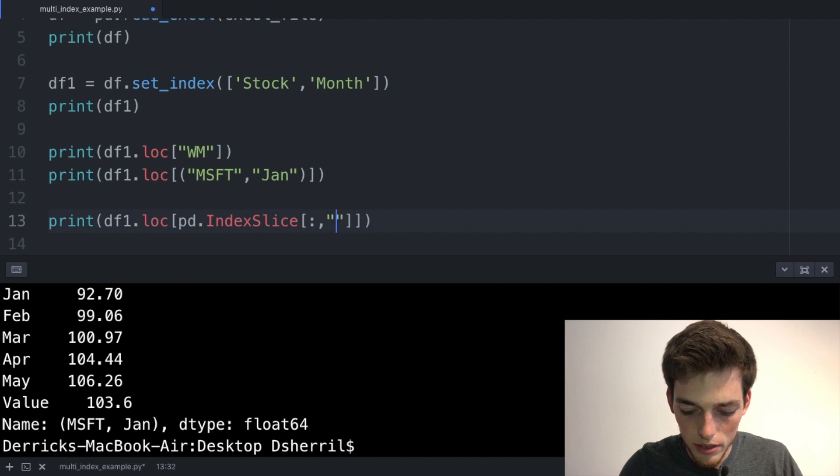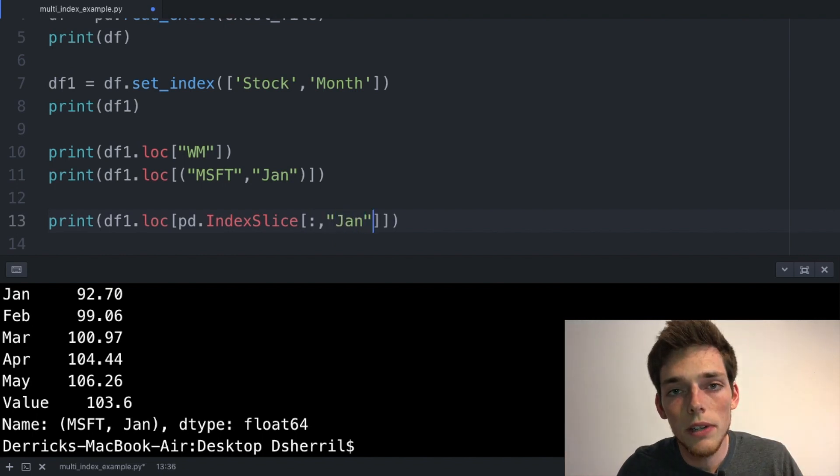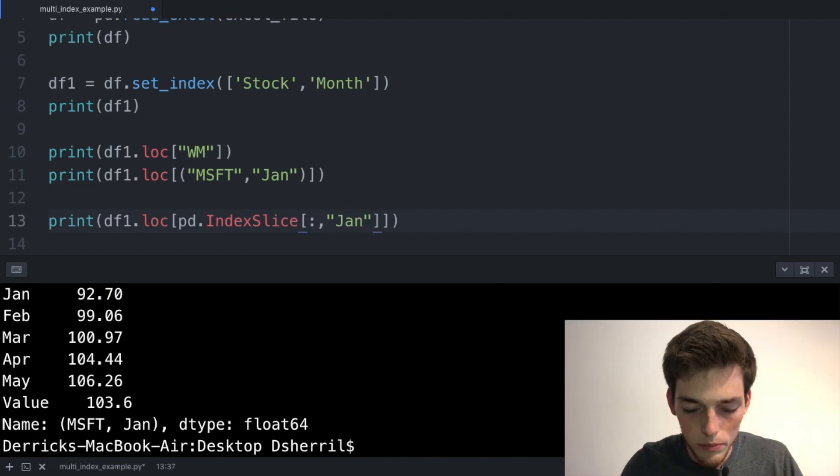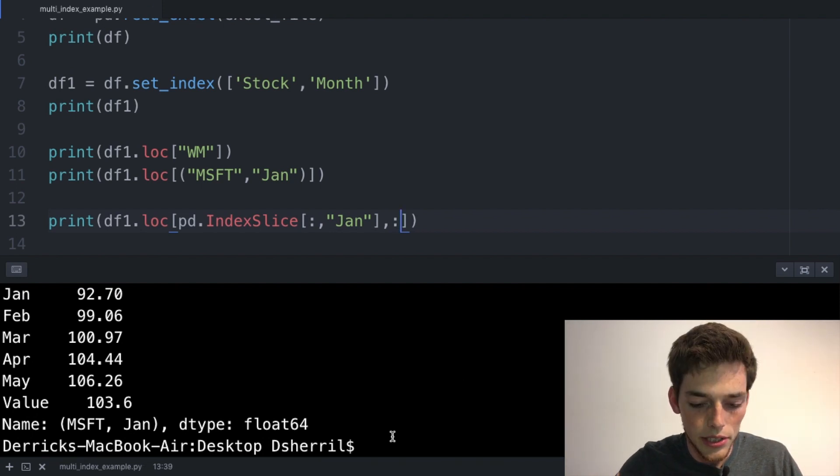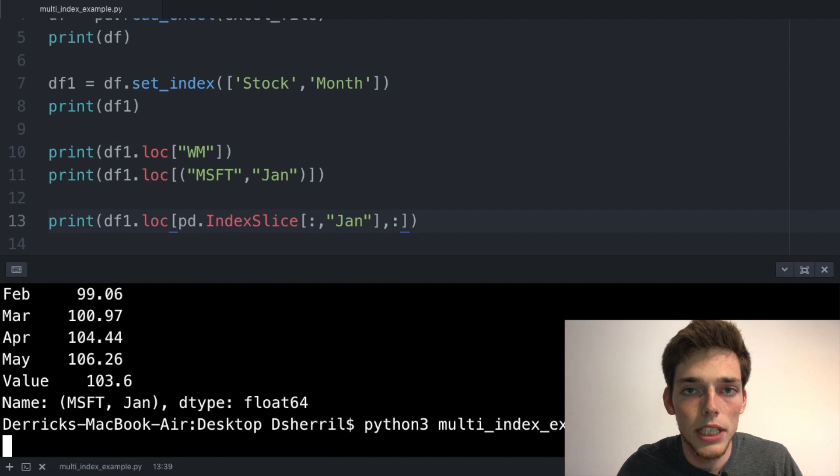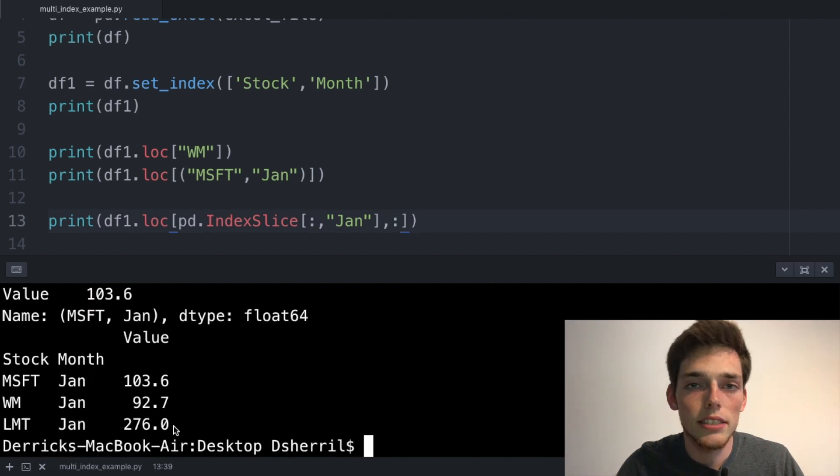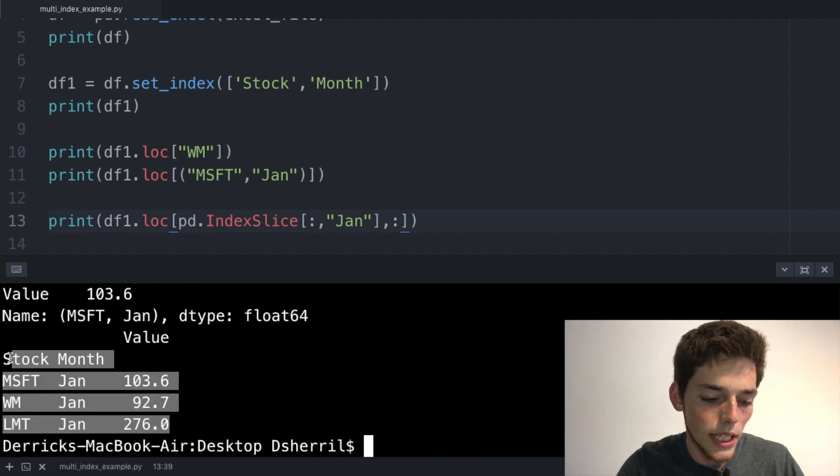And now we need to specify what columns we want. We can put a comma here and then put a colon to return each one. We'll save and execute this, and we should be returned each stock value in the month of January. This is exactly what we get in our terminal whenever we execute.